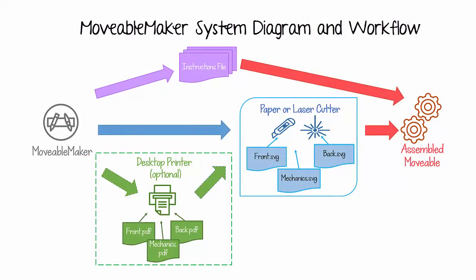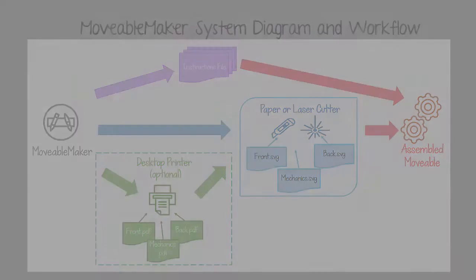As this diagram illustrates, the process of designing, generating, and assembling movables requires our Movable Maker software, a desktop printer, a Movable Maker generated instruction file, and a craft paper cutter or laser cutter to actually cut the design.